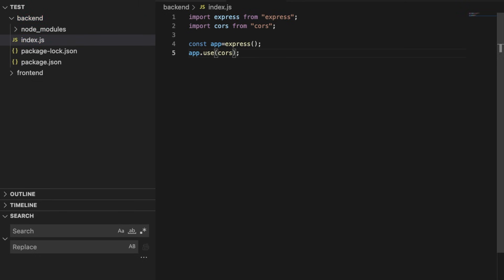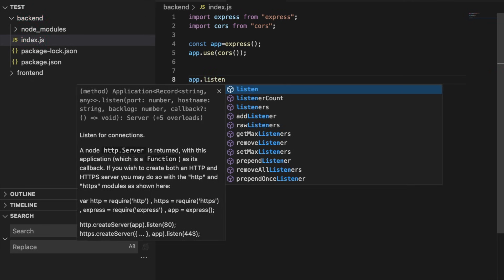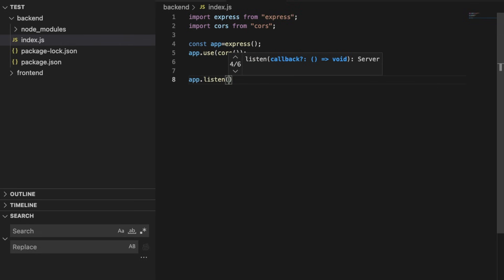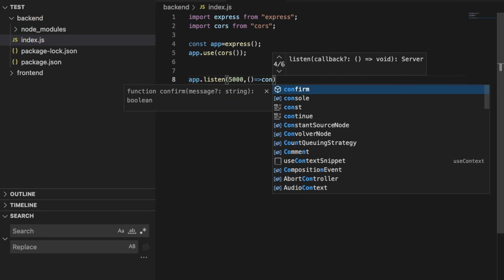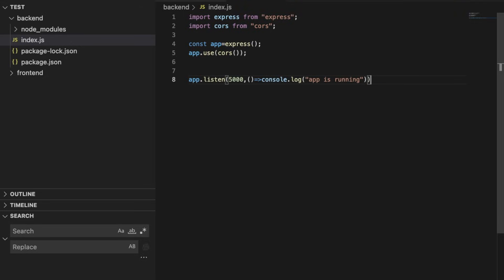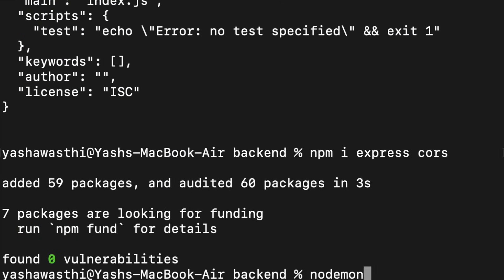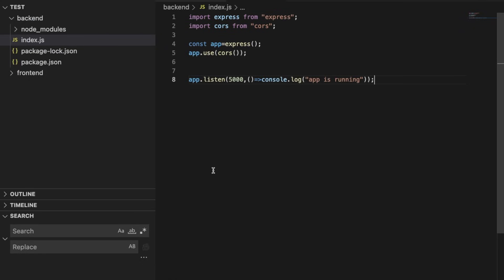We will then write 'app.listen(5000)' — this is the port we will be listening to — and 'console.log(app is running)'. We will save this, go to our backend terminal, and run 'nodemon index.js'. This will start our backend and you can see 'app is running'.